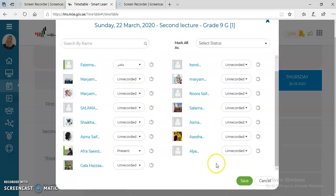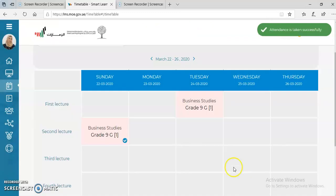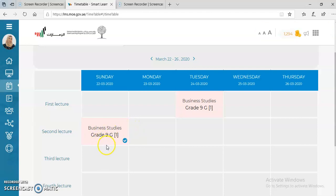Once you finish, you're going to save it. Finally, you're going to find the checkmark next to the class which shows that you have finished taking attendance. Thank you.